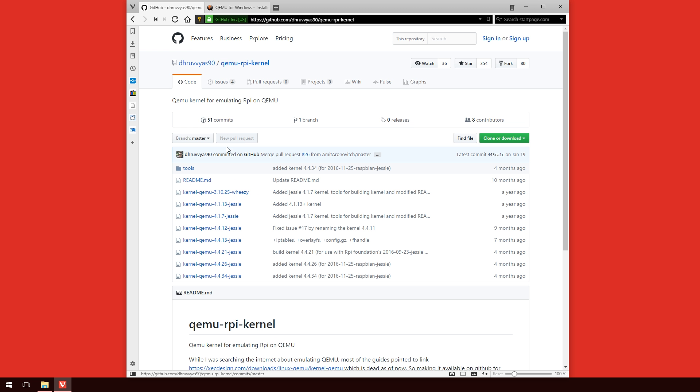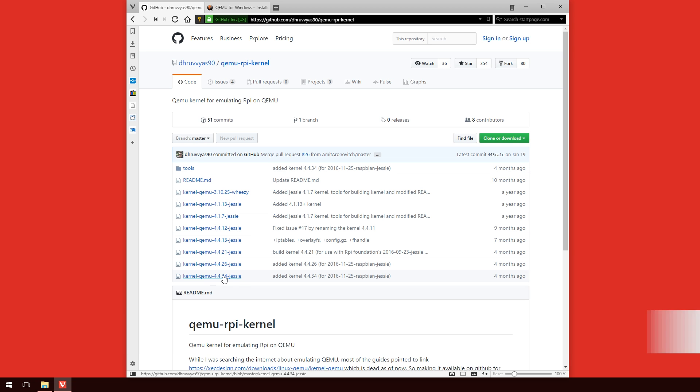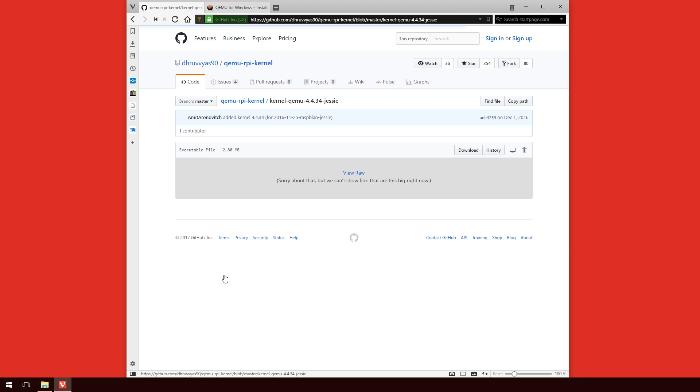The next step is that we need a kernel to use with QEMU. So I'll leave the link to this down in the description below, but what I would recommend is downloading the latest one there, which is 4.4.34. So what you need to do is you need to click on the link, and once you get to this page here, next to the button History, just click on Download. This will download just that file, and that's all we need for this moment.